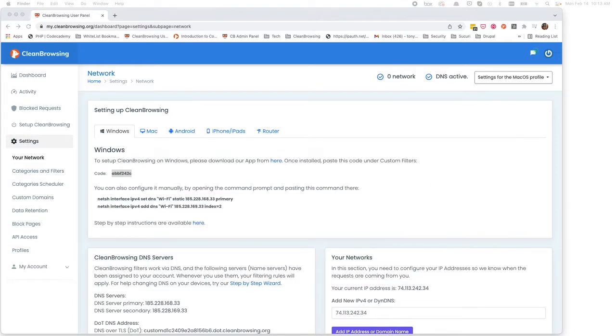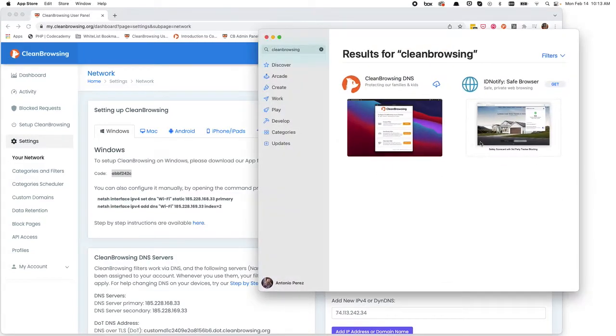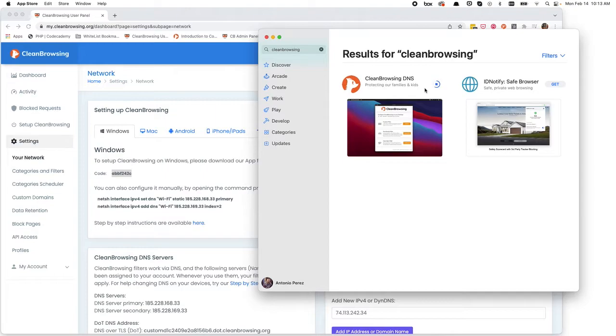To install the app simply go to the App Store, type in Clean Browsing and you'll see us pop up. Go ahead and download. This app does require you to have at least Big Sur or greater to ensure it works correctly.